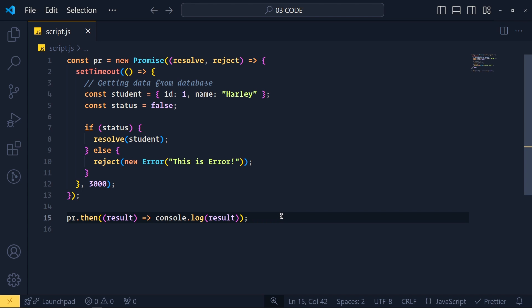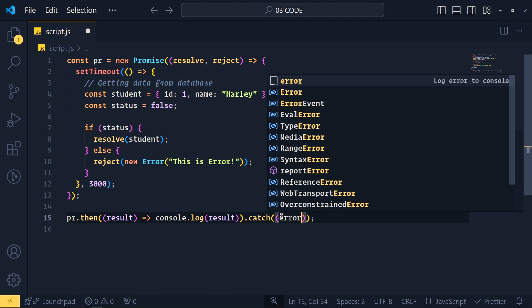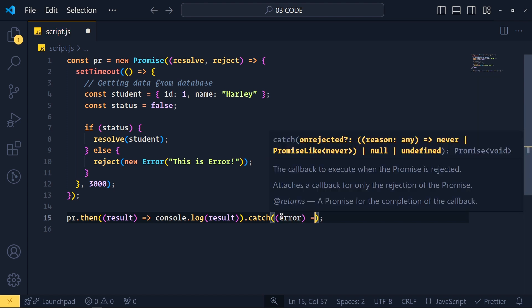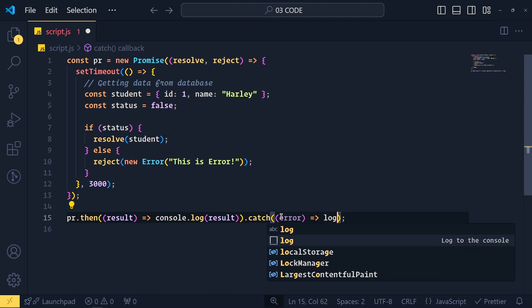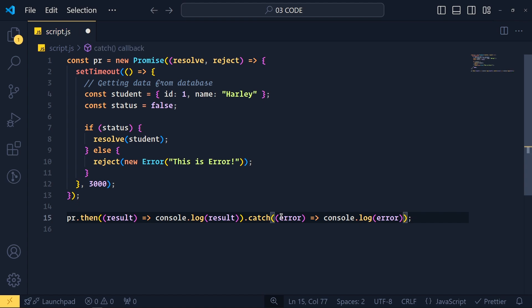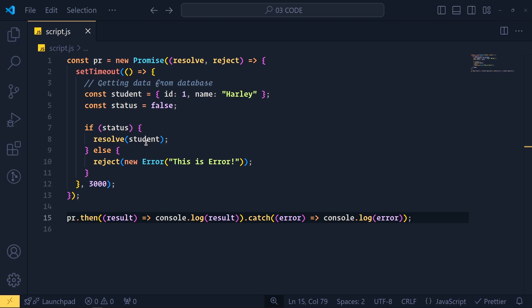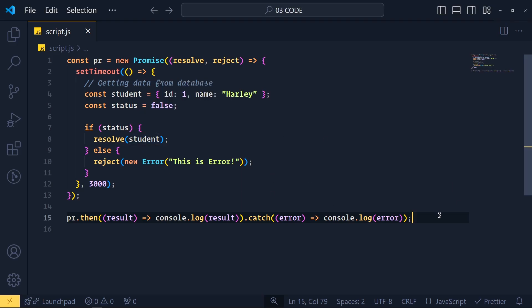See we get this error here. Now let's consume this error same as we get data in then method. So after this then method, we add another method called catch. And here we get error as parameter and simply console.log this error. Save this. And see we get that error here.